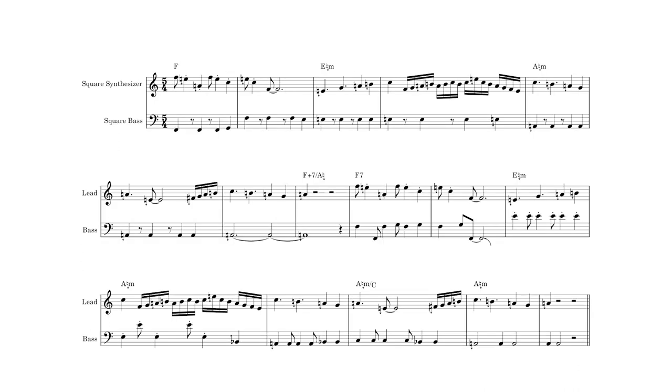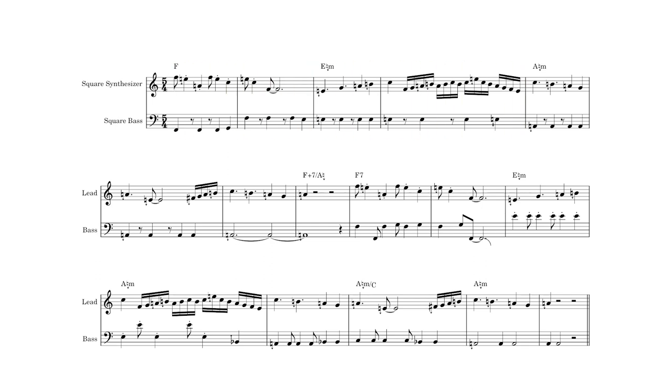For the next section, we drop out the chords and switch to a more intense square bass and overdriven drums. The lead synth outlines a progression from F major to E down natural minor and A down natural minor to stay thematically consistent with the rest of the song.